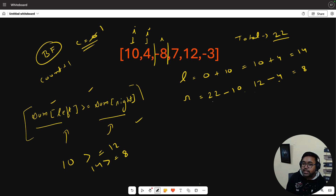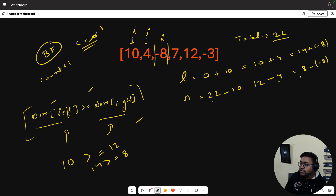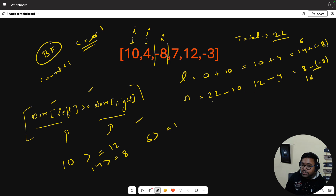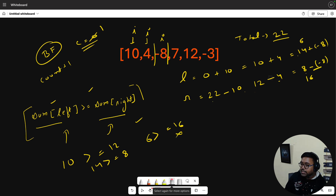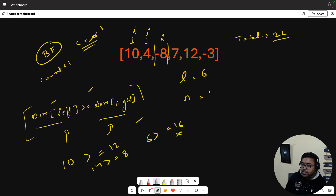We continue to the next split. The next value is -8, so left = 14 + (-8) = 6, and right = 8 - (-8) = 16. Is 6 >= 16? No, so count does not increment. Moving forward, the next value is 7.